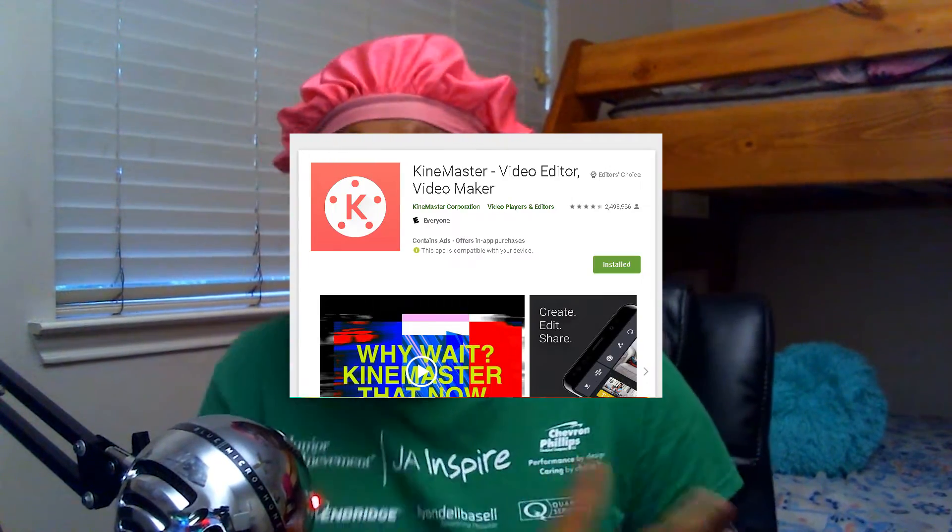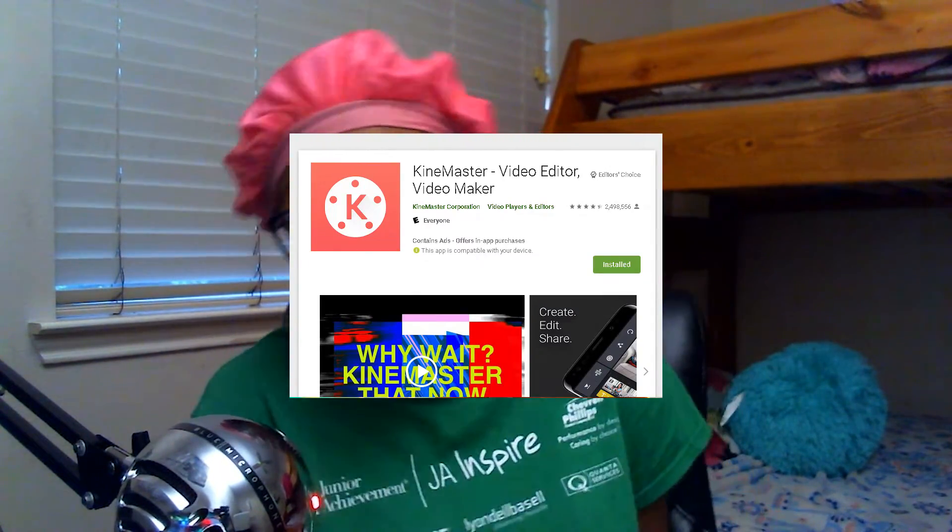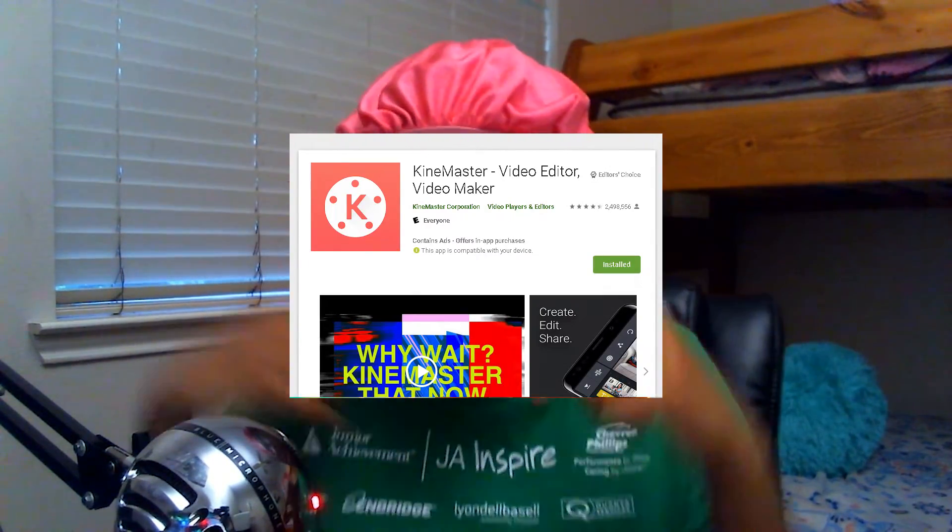KineMaster is a paid in-app thing, so I'll put a link in the description if you want the pro version for free if you know how to install an APK. If you don't, I'm also going to put a link in the description on how to install an APK file on your Android device. For iPhone, just use the inboard iPhone recorder. It's perfectly okay and it's fine.